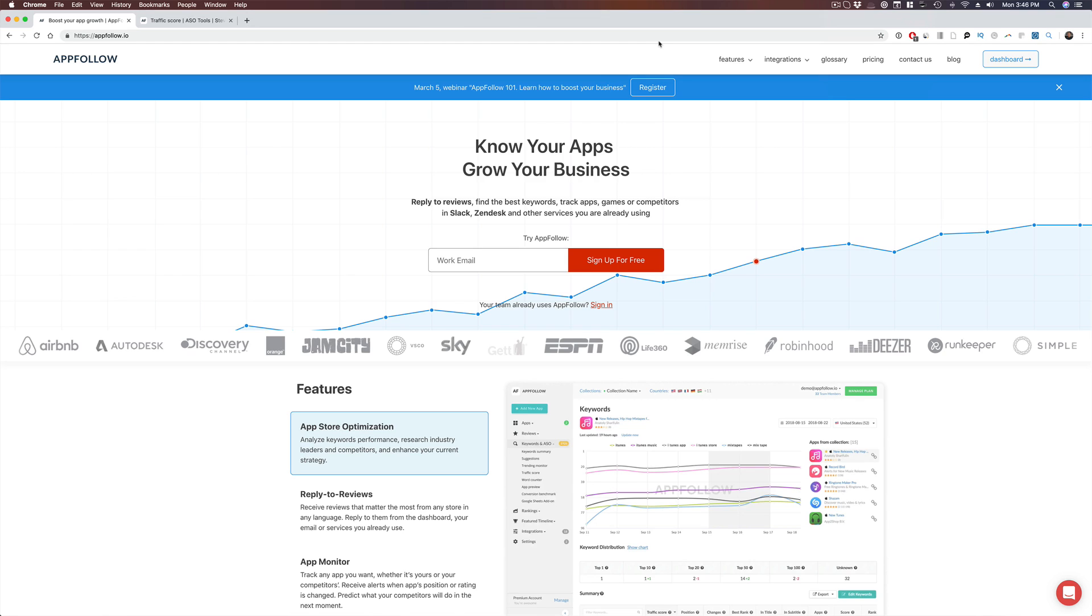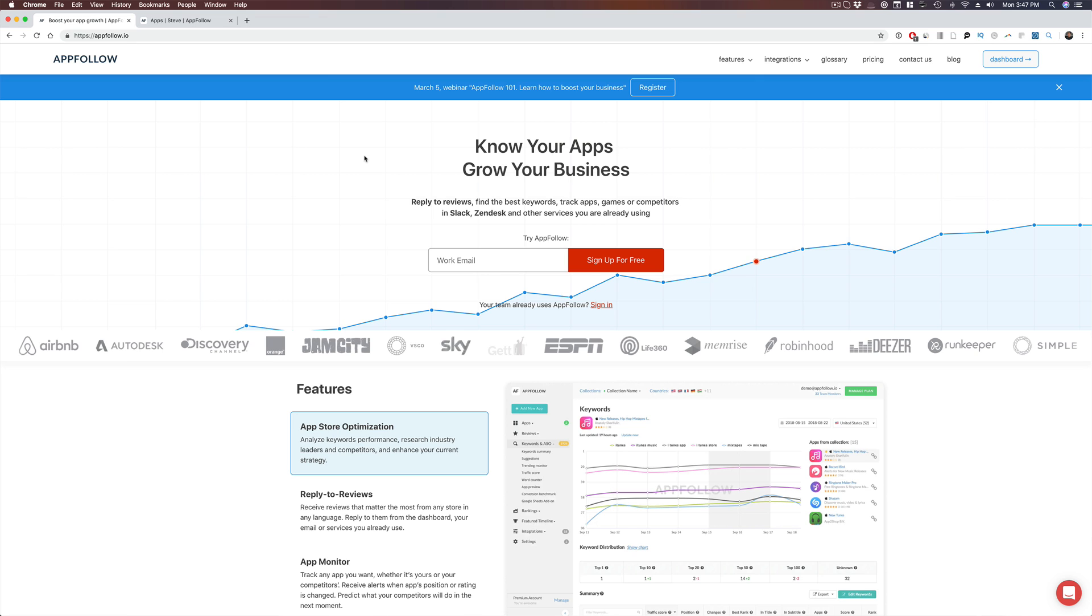All right guys, I know you've probably seen me reference this tool before, but it is called AppFollow, AppFollow.io. Shout out to the guys from AppFollow. They're probably like, Steve, you're covering us so much. We should probably start charging for some of these features. AppFollow is a great tool to do keyword research, but they also allow you to reply to reviews, find these keywords, track your competitors. It is a great tool if you just need a little bit more than just what the other ASO tools are doing, where they're just providing you keyword research.